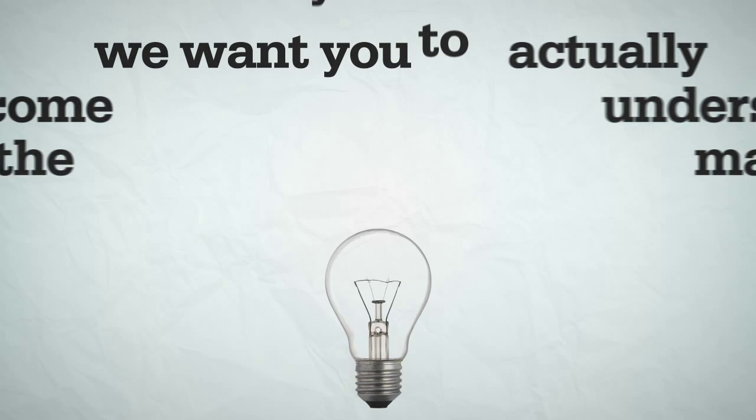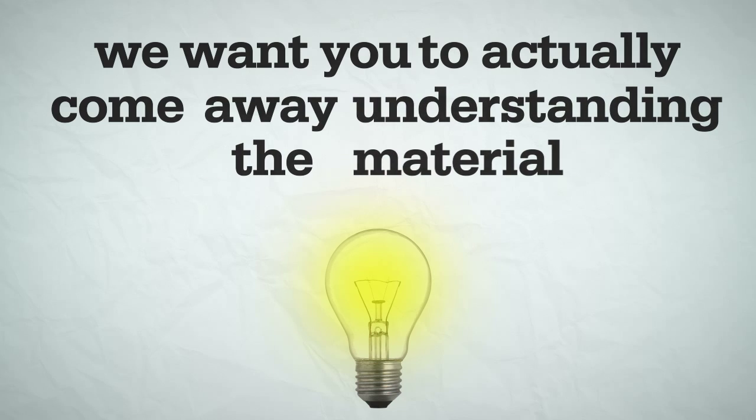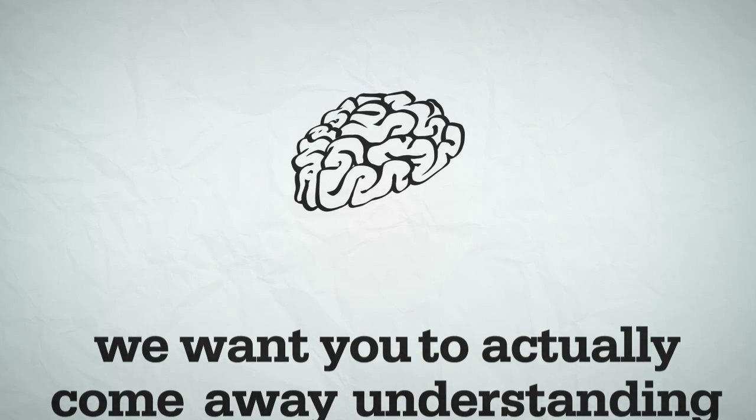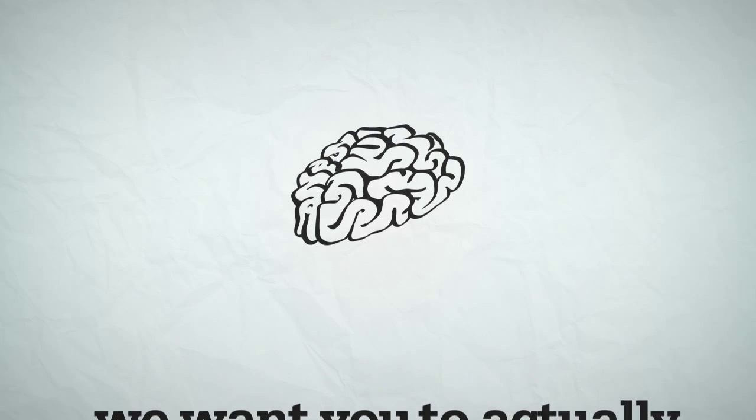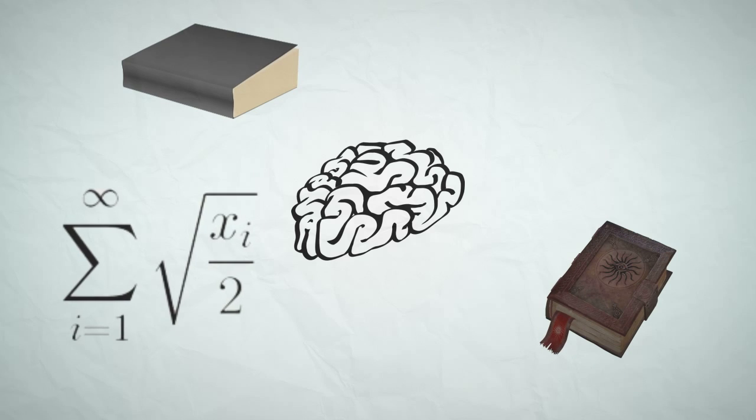We want you to actually come away understanding the material, not just cramming meaningless memorized bites into your brain. So we explain everything you need to know in detail.